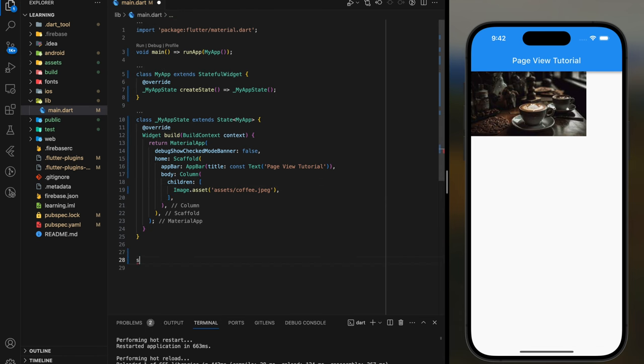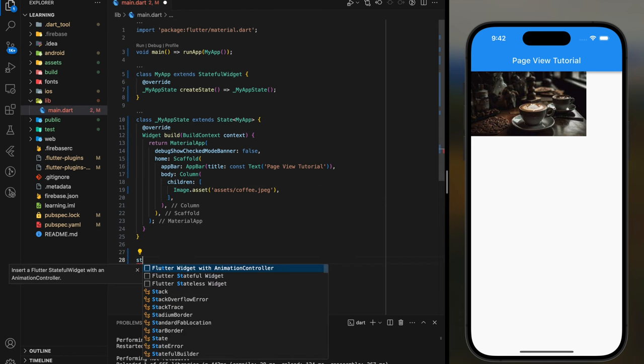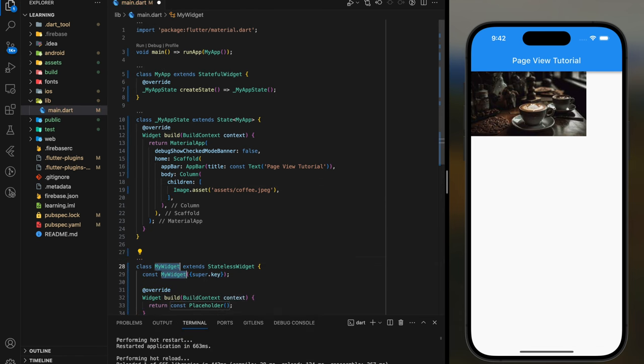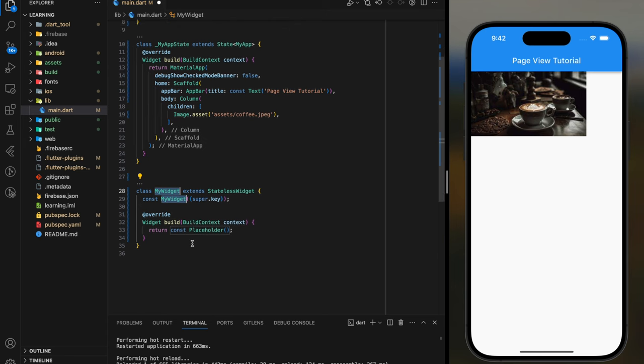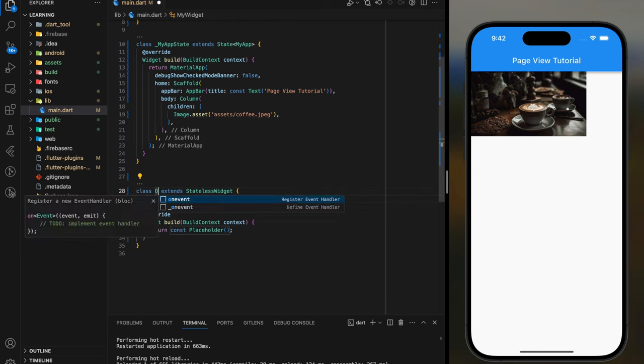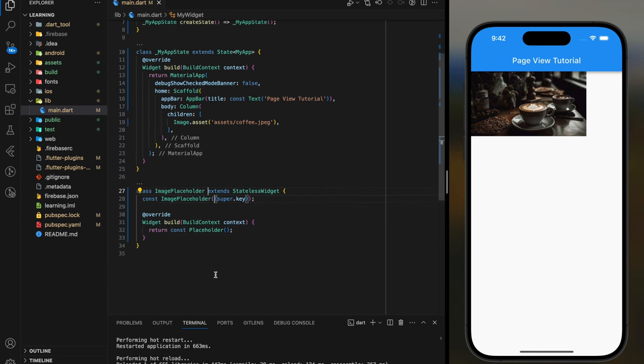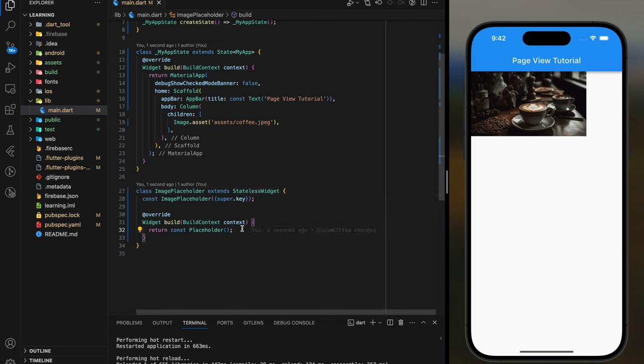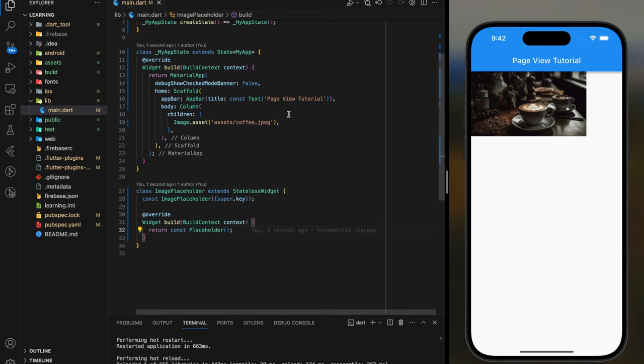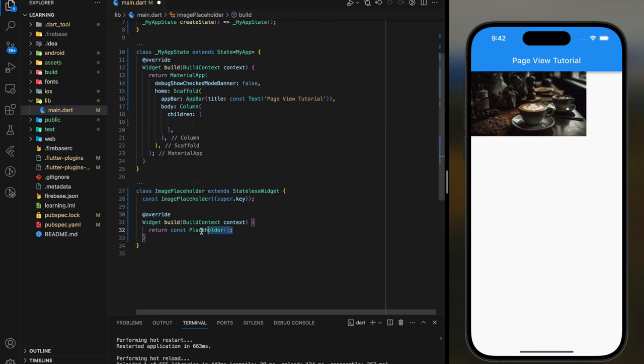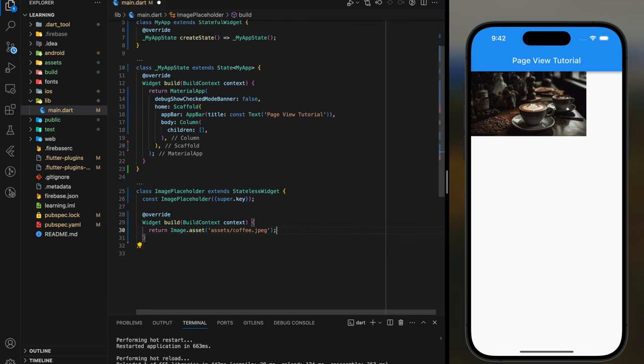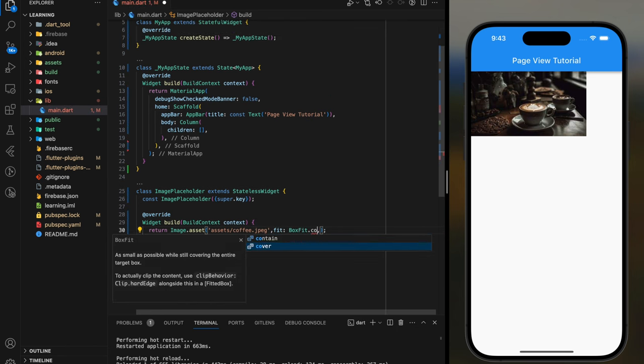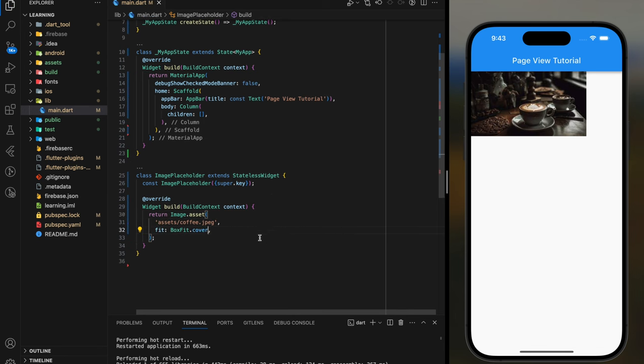Next we will create a custom stateless widget to hold the image. I will call it ImagePlaceholder. In this ImagePlaceholder widget class it will return the image asset. Don't forget to set fit parameter to BoxFit.cover so the image fills the whole space.